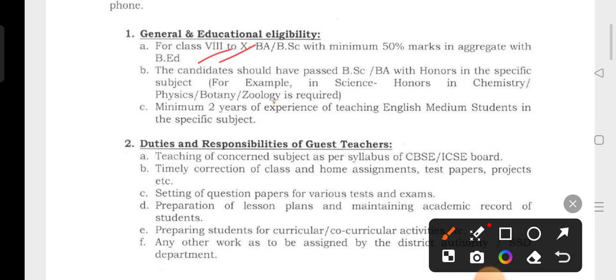Candidates having passed B.A. with honors in a specific subject — for example, science honors in chemistry, physics, botany, or geology — are required.